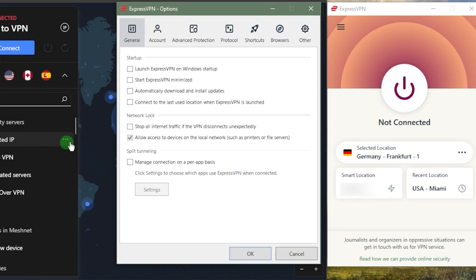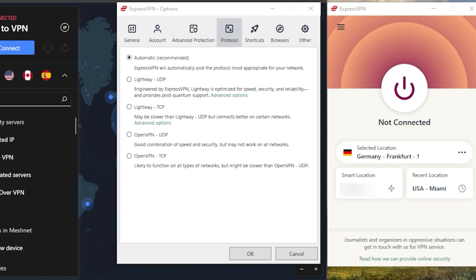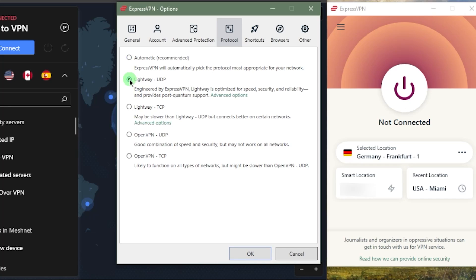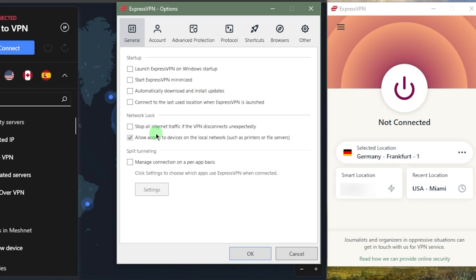As far as the options, you want to understand what the kill switch and split tunneling are for, and what protocol to choose. For protocols, you can keep that on automatic if you don't want to mess with the options. For the most part, it will connect to Lightway UDP, which is the best protocol. The kill switch, called Network Lock here, is going to stop your internet connection if the VPN disconnects unexpectedly, making sure you're only connected when secured by the VPN tunnel to prevent any rare IP leaks.